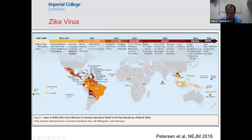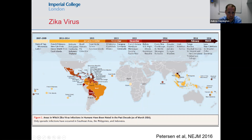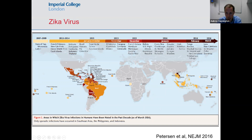Up until a couple of years ago, the most topical emerging infectious disease was Zika virus — you probably all remember the news stories about babies being born with microcephaly. Zika, transmitted by the same Aedes mosquitoes, emerged in South America where there hadn't previously been infection. A lot of people became infected because they were all susceptible, and there was an epidemic of microcephaly as a result of infections occurring in pregnant women.